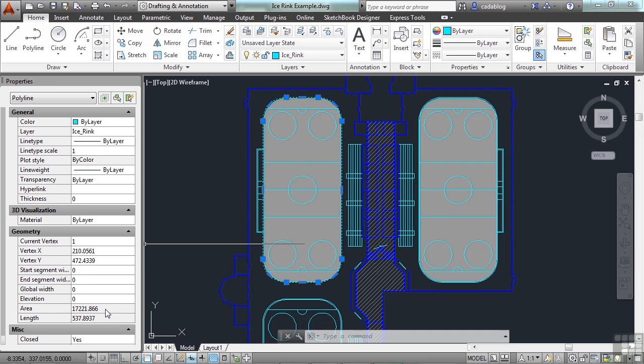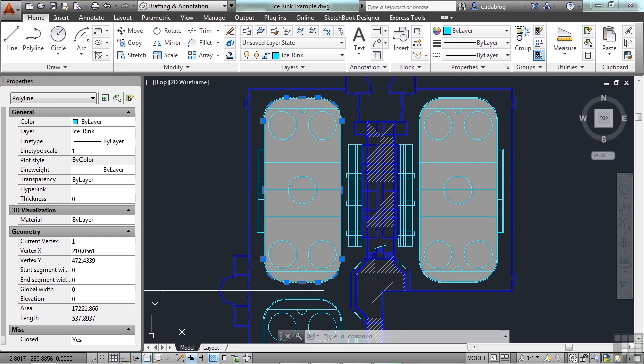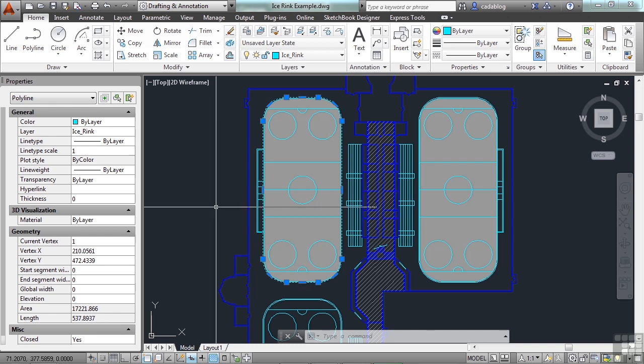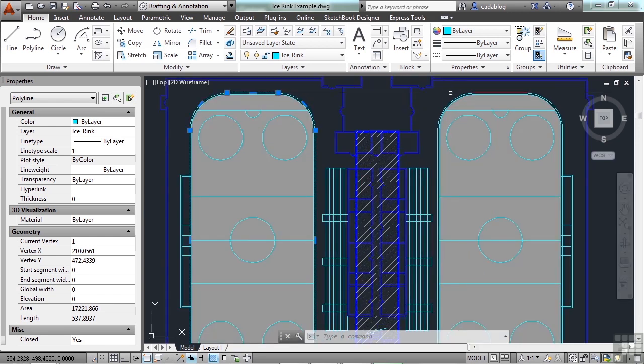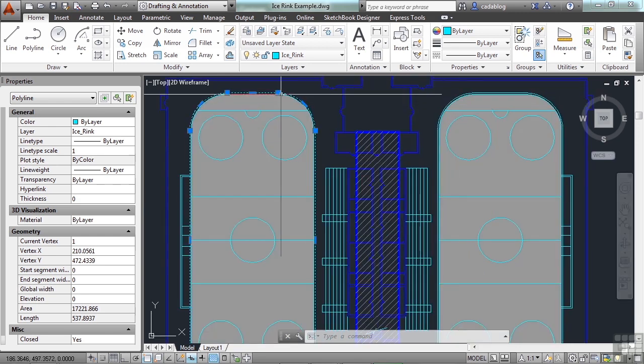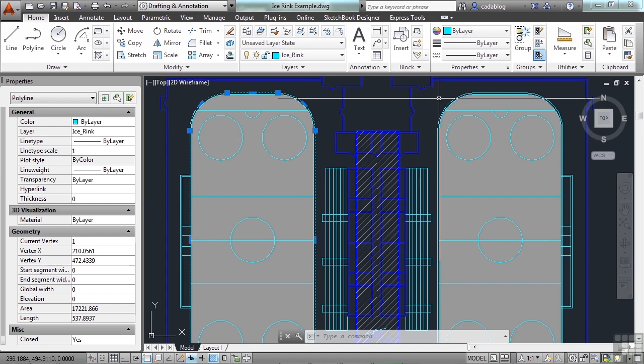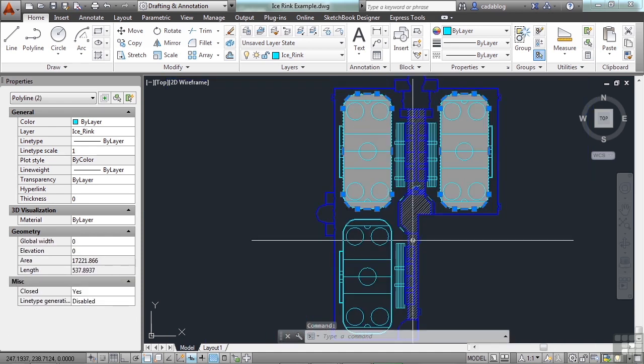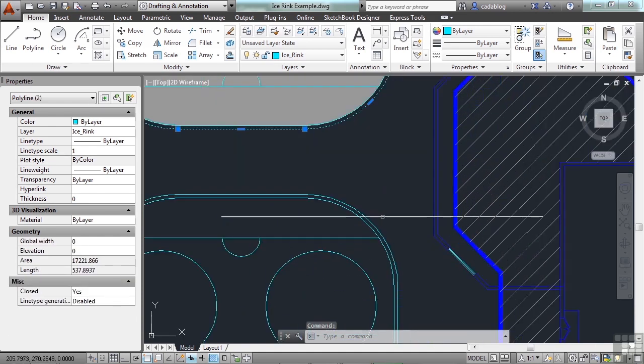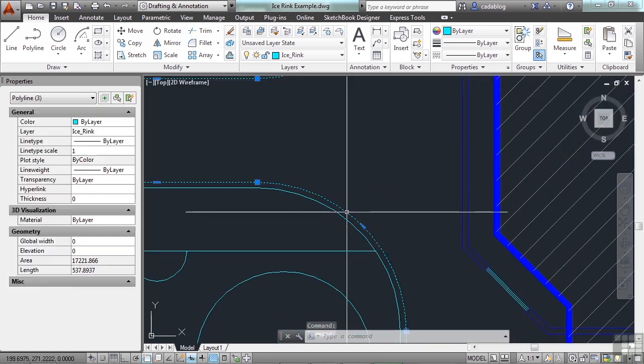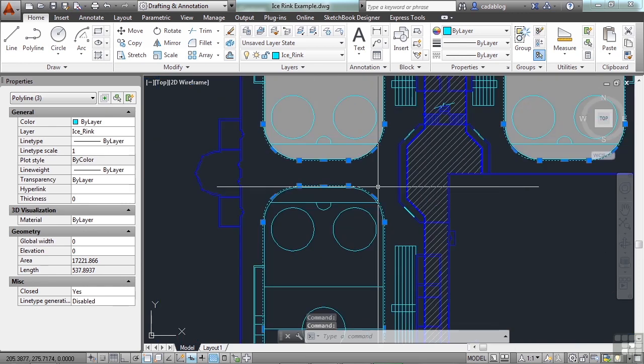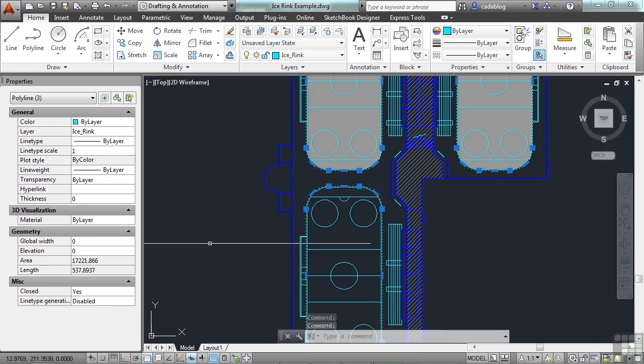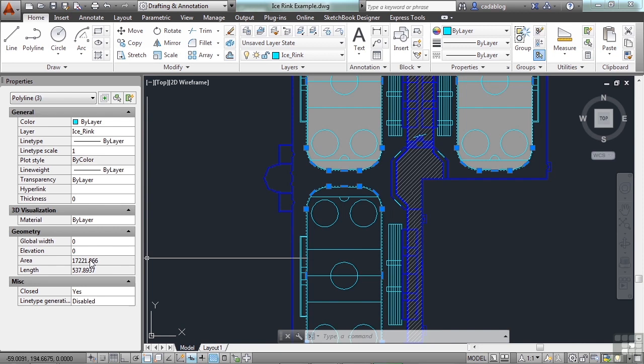We don't really care what those units are, just that they're in some sort of unit. So we see here that one area is 17,221 square units. All three rinks should be the same size. Well, let's pick them all. We still have this one selected. If you've unselected it, go ahead and pick it. Select the second rink. And now the third rink. And now we see that the area is still the same for all three.